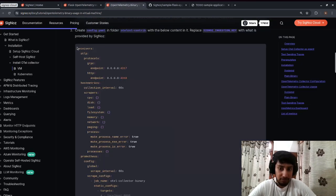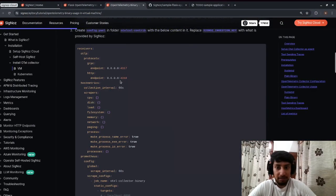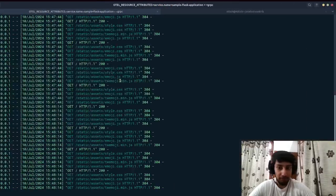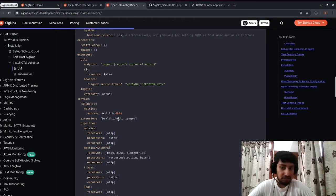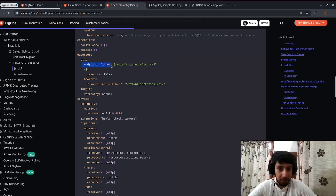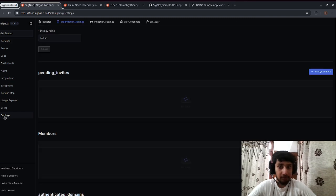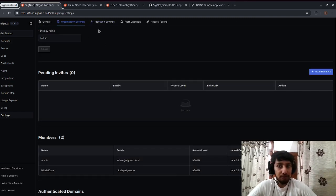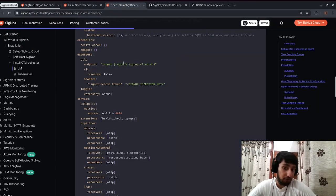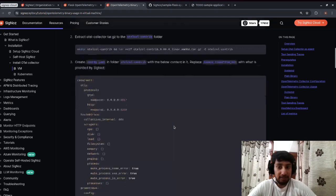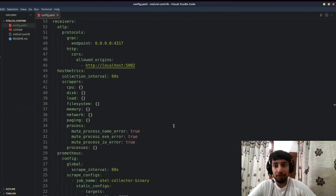Now the important part: writing the OTel collector configuration file. I've pasted the configuration here. You need to make some changes — specifically, you need to specify the endpoint where your SigNoz Cloud is running and provide your SigNoz access token. In SigNoz Cloud, go to Settings > Ingestion Settings to find your region and ingestion key. Copy and paste the correct credentials.